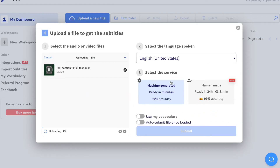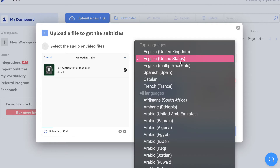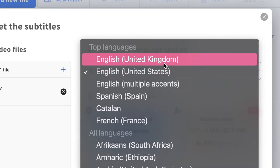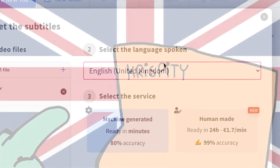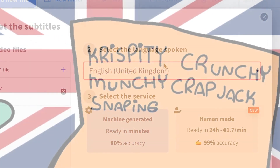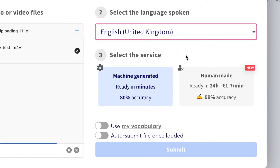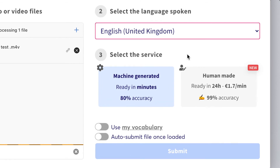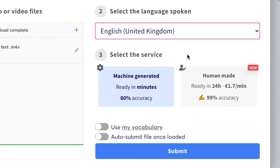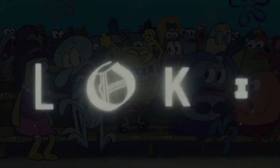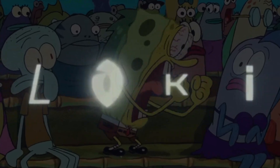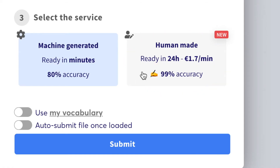Select the language being spoken in the video — mine is in English, United Kingdom edition. The default service will be machine generated, which means I'll automatically receive my subtitles within minutes. If I had a lengthier, more complicated video — such as an hour-long commentary about the Loki series — I'd choose Human Made for a more accurate service.